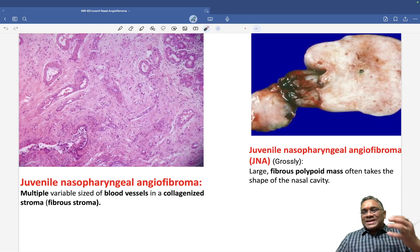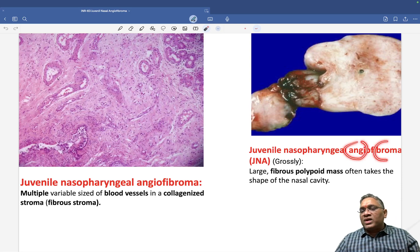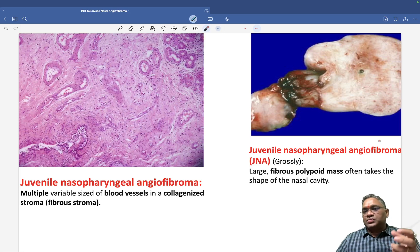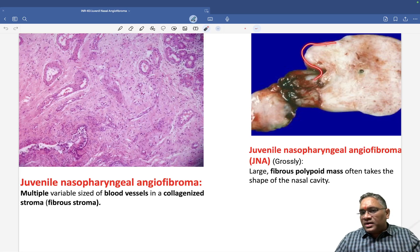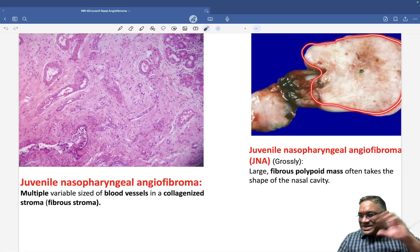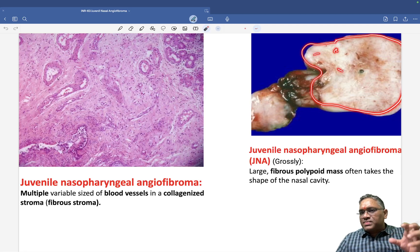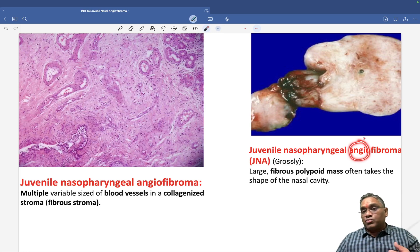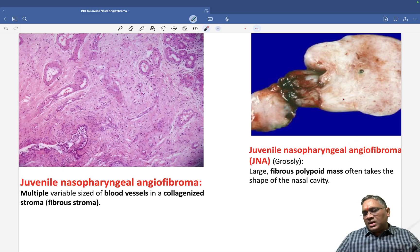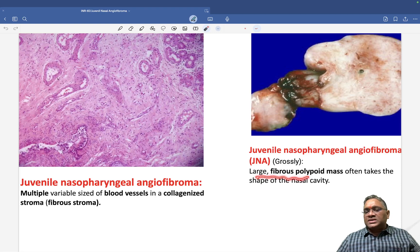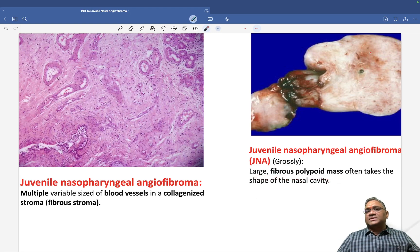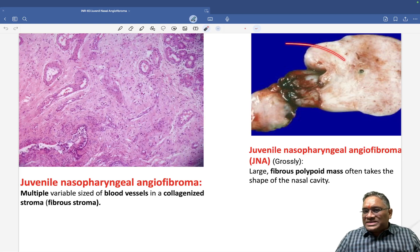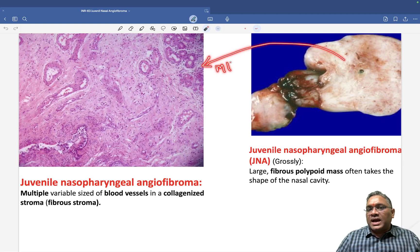On gross examination, angiofibroma — 'angio' means blood vessel, 'fibroma' means fibrous tissue — shows a whitish fibrous mass with brownish specks due to bleeding from the blood component. So it appears as a large fibrous polypoid mass, whitish with brownish specks.